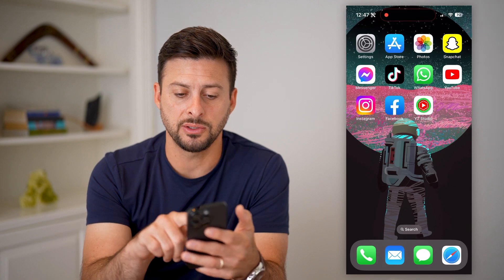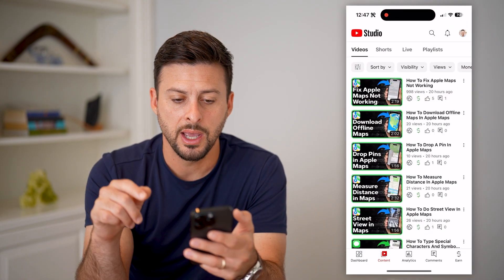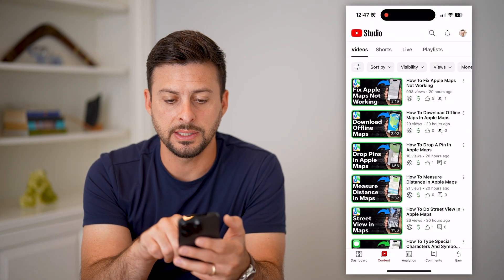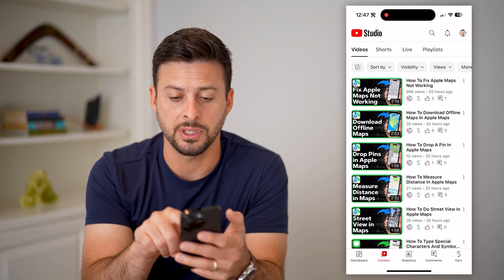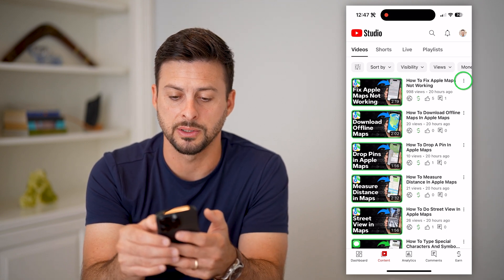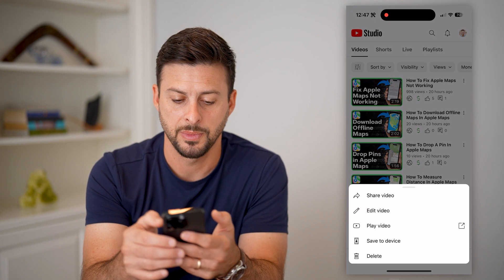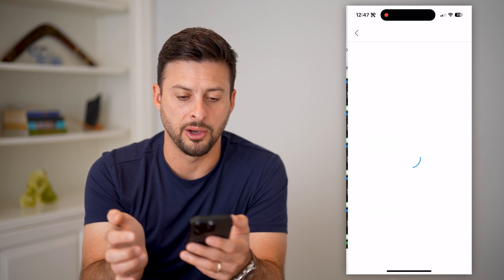After you've done that, let's open up YouTube Studio. Say I wanted to change the description of this top video — I can tap the three dots to the top right of it and hit edit video.